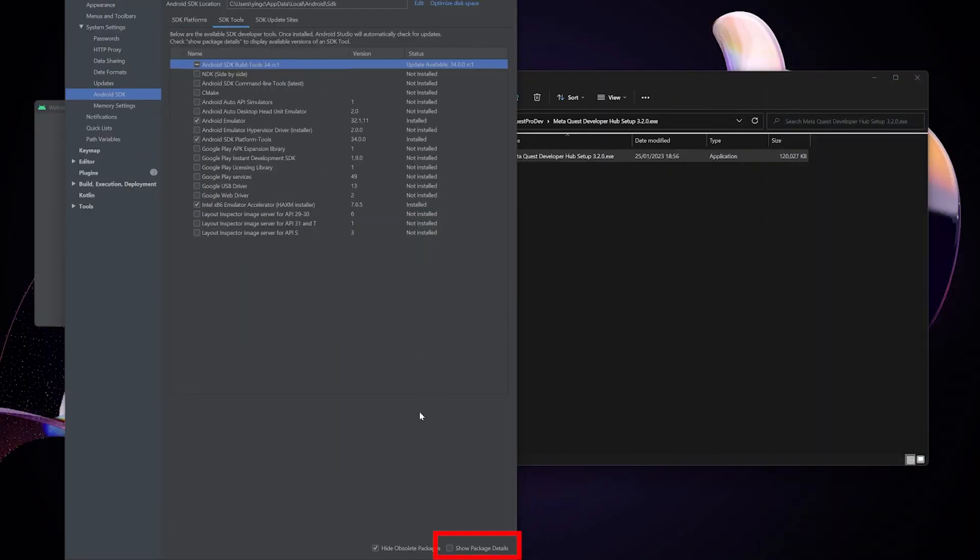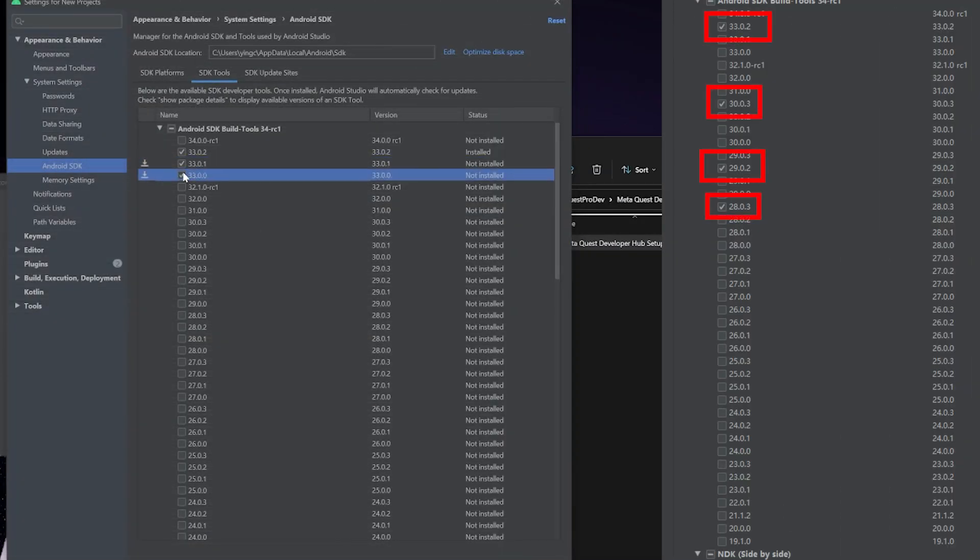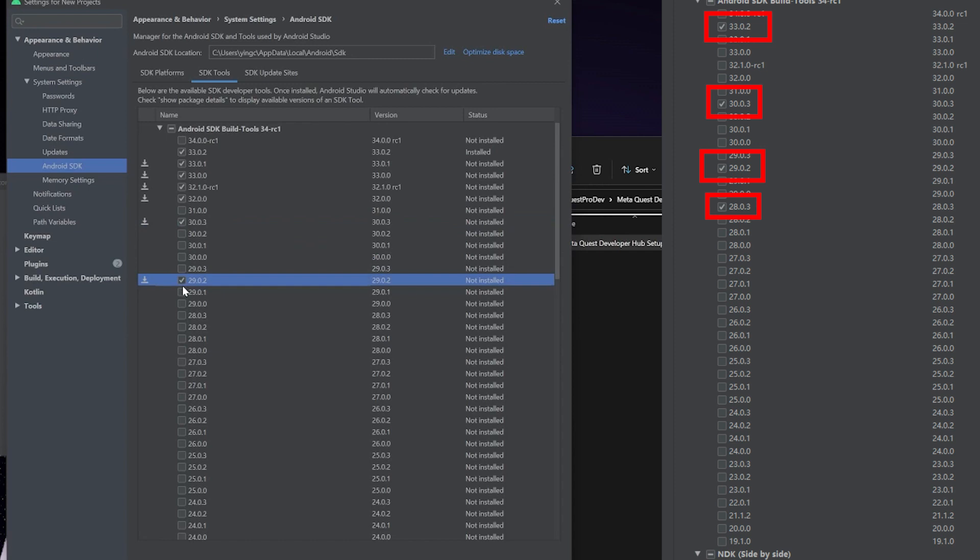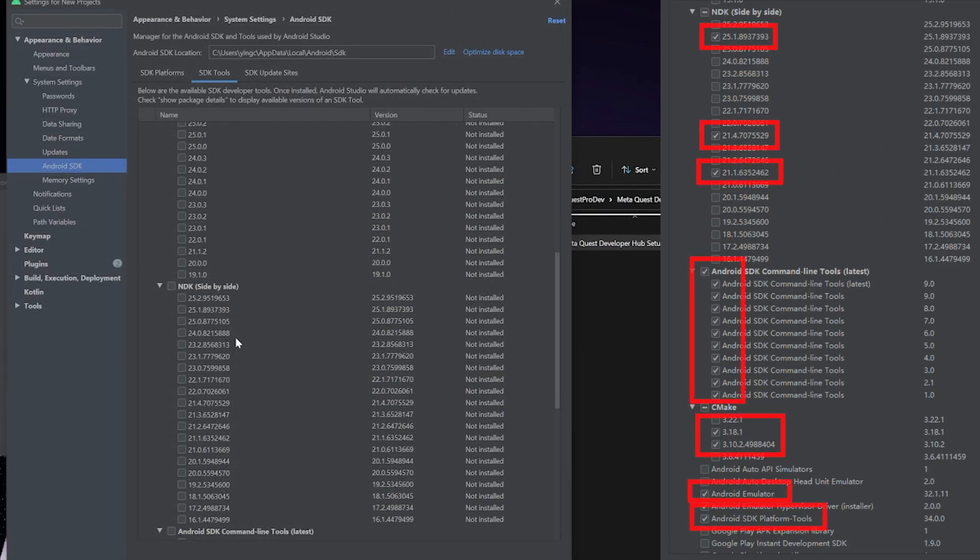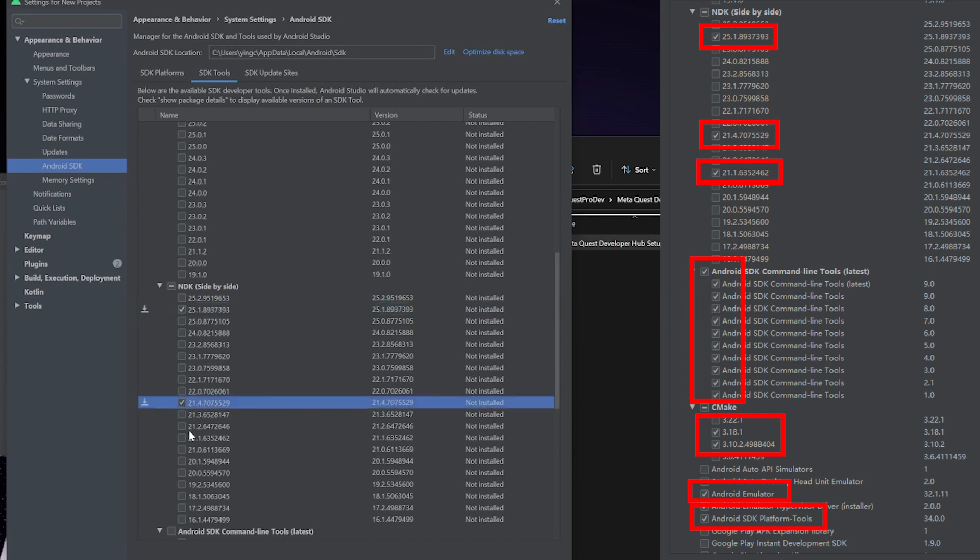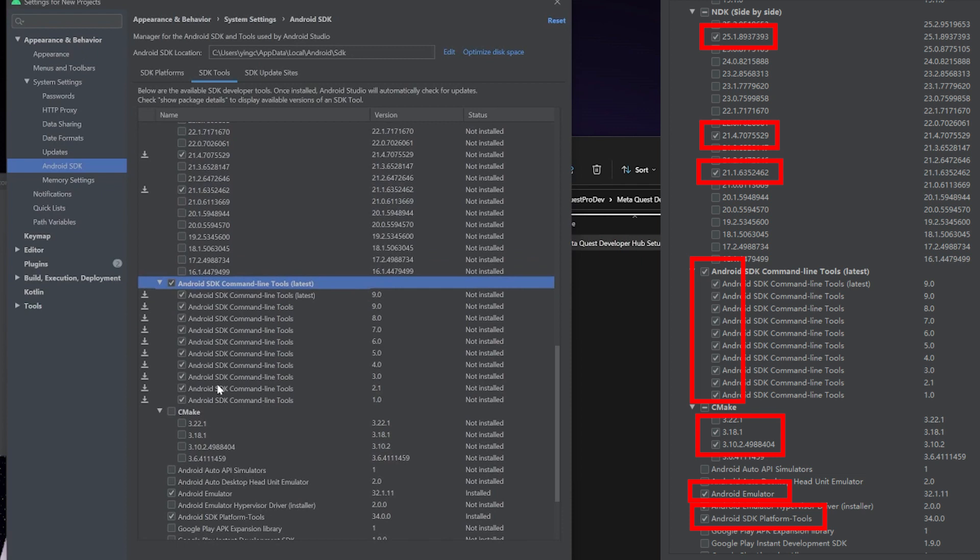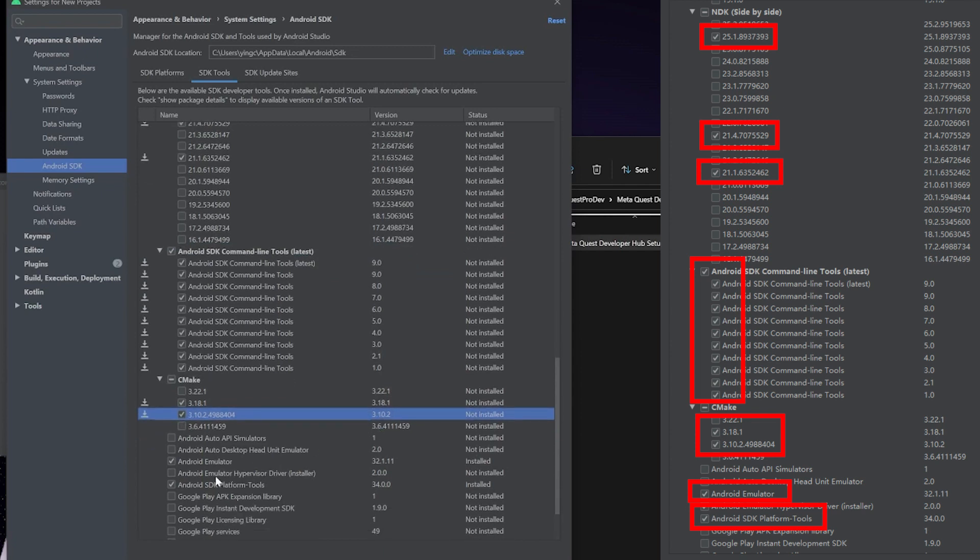In terms of SDK tools you need to open this expansion. You don't really need 30.01 and 30.00 and 30.32, so I'm going to put another screen grab on the side for you. In NDK you will need the 25.1.8 and also 21.4 and 21.6. We'll also need the command line tools. I just click all of them and also CMake you'll need to have 3.18 and 3.10 and that's pretty much it.